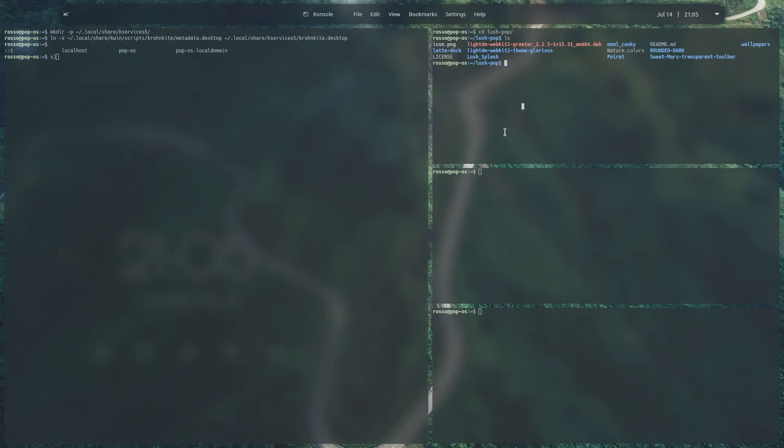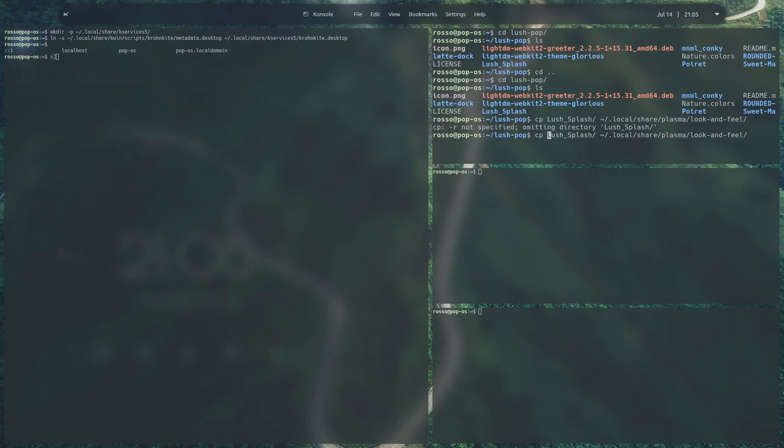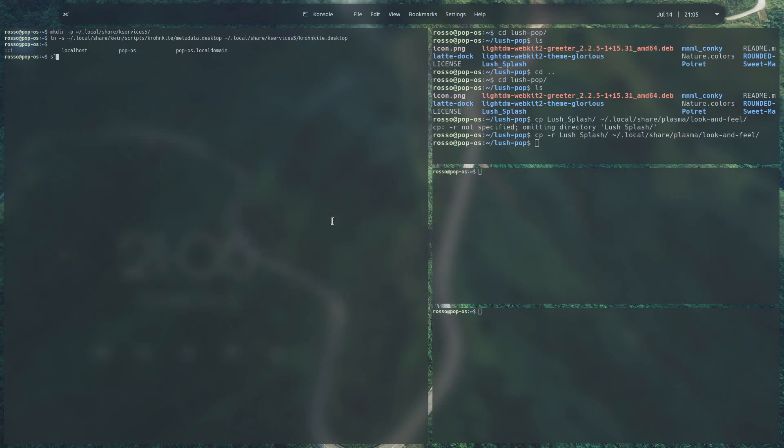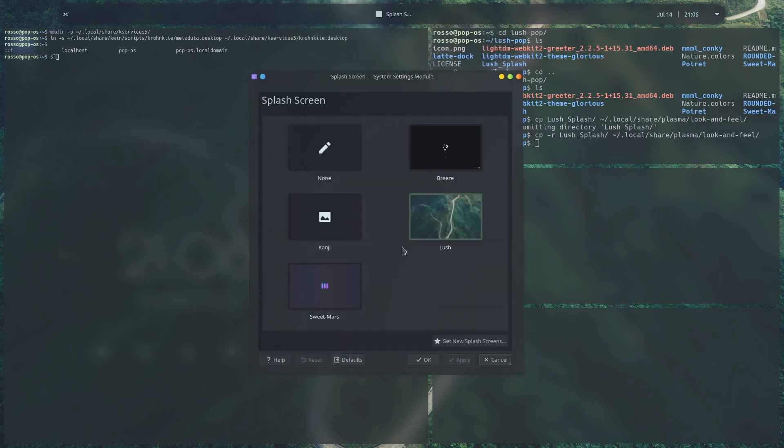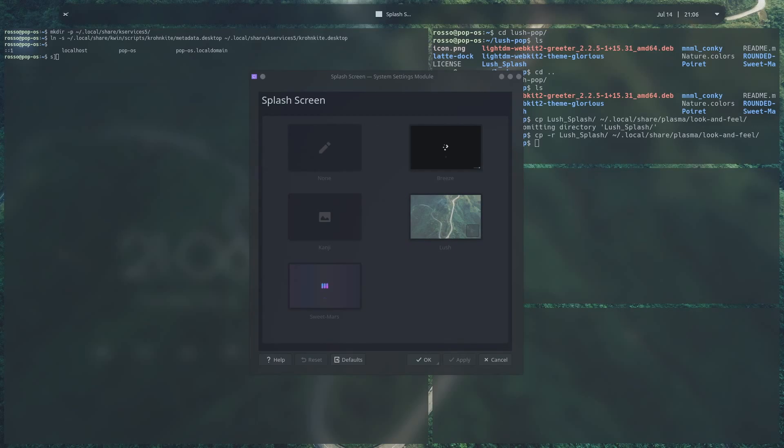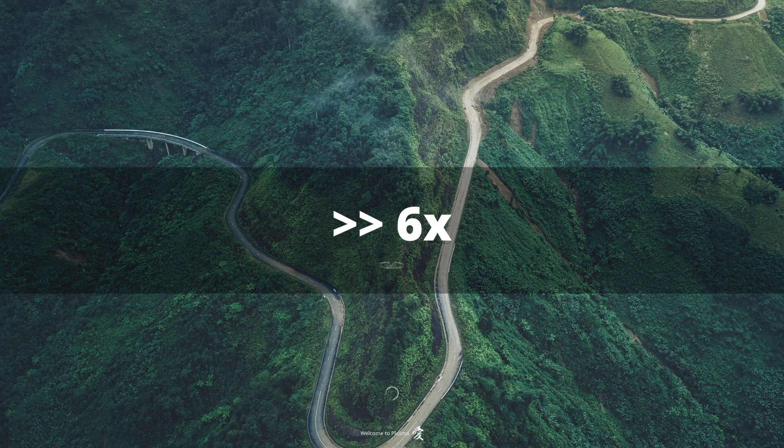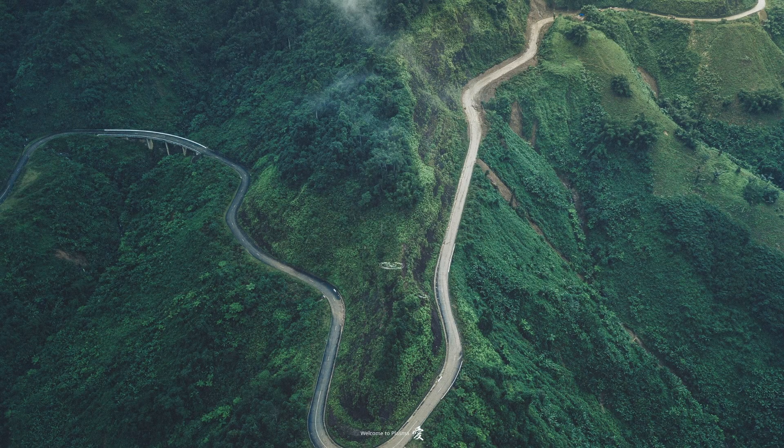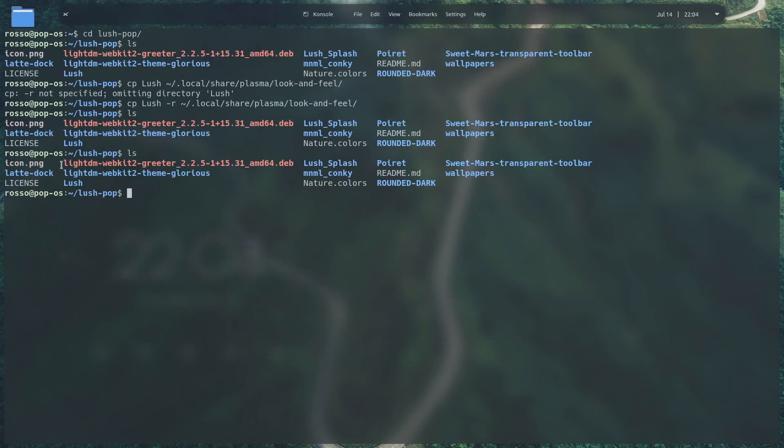Next, we'll be installing our custom splash screen. Go ahead and go inside the lush-pop directory and use this command to install our custom splash screen. Once that's done, we can check our custom splash screen by opening up the splash screen settings. Click on the play button to preview the splash screen. And once that's done, go ahead and click on lush and hit apply.